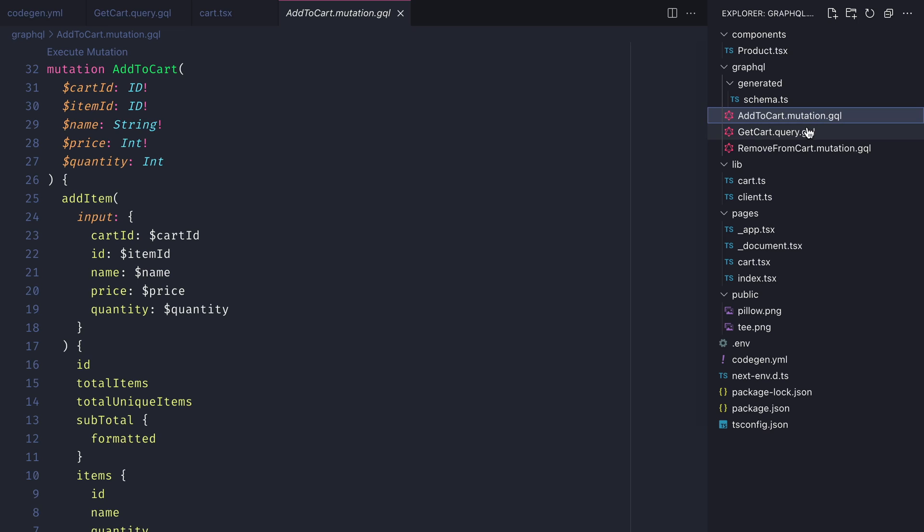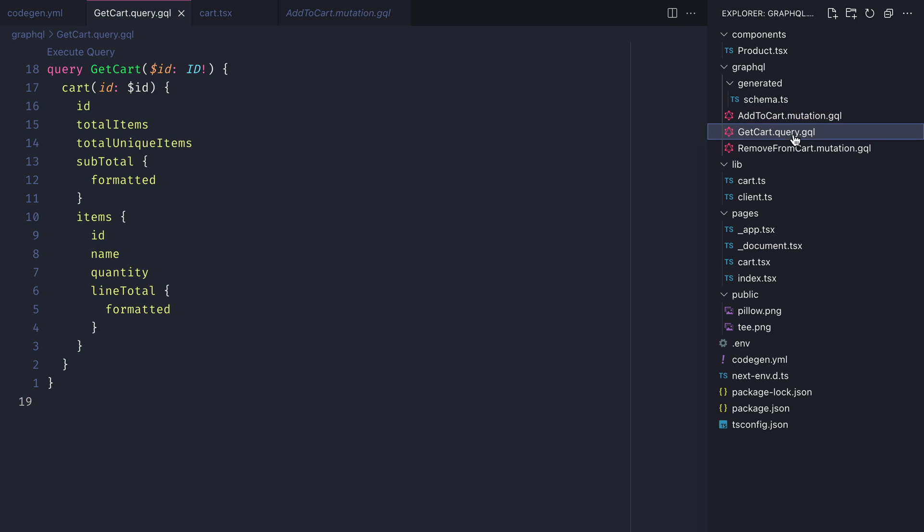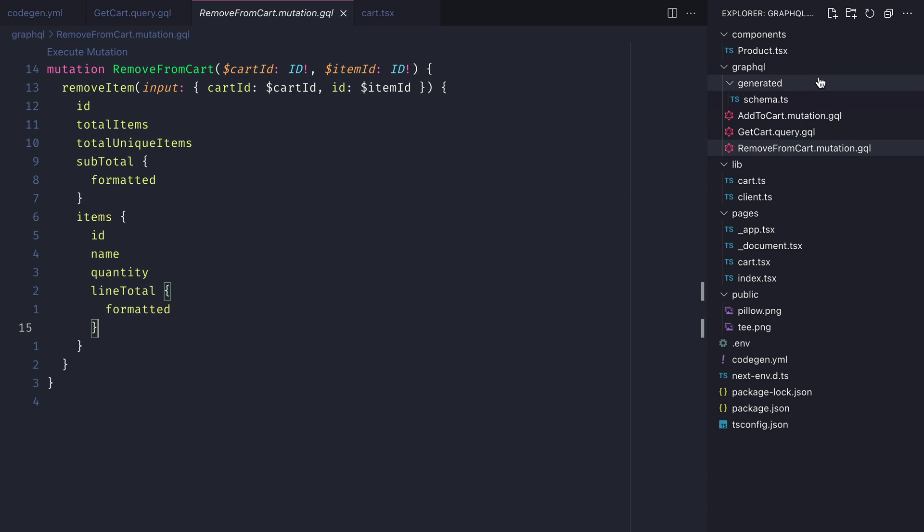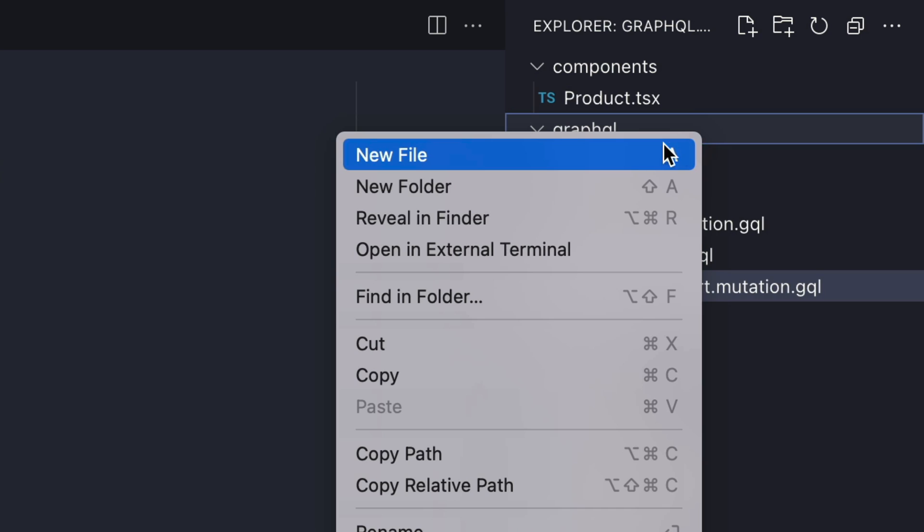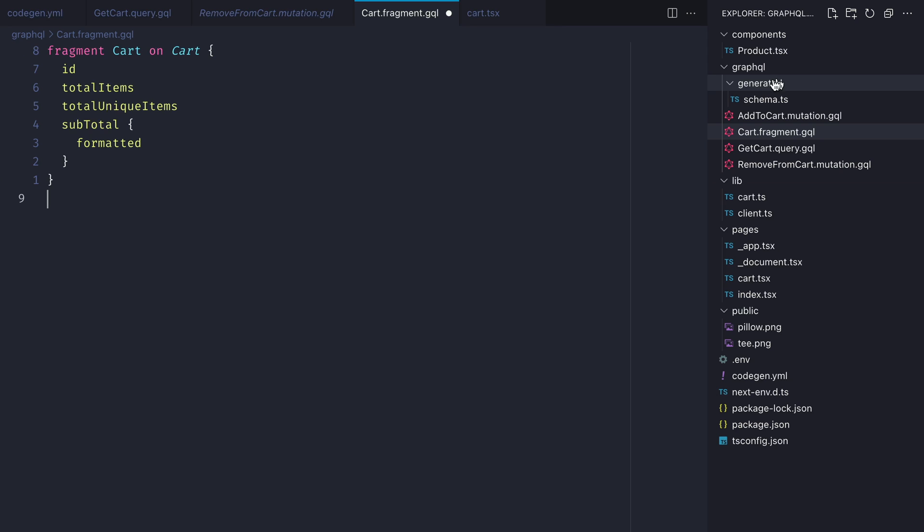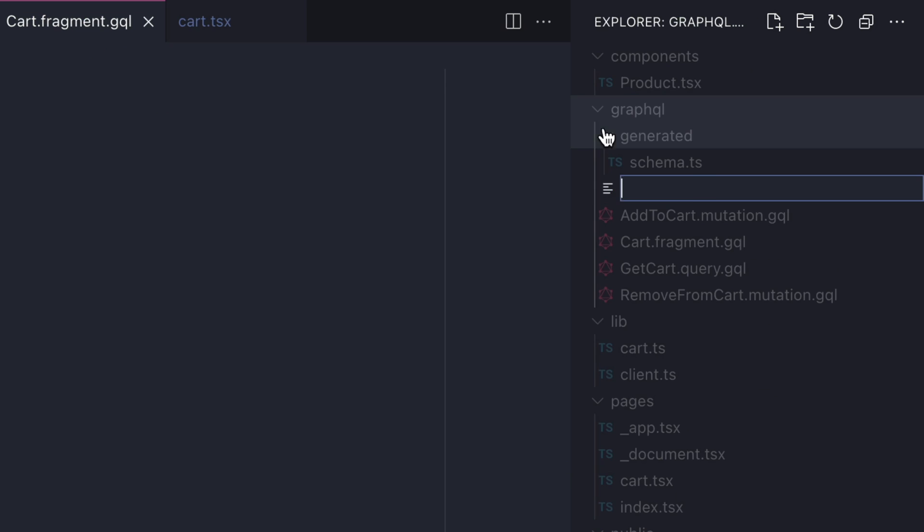You'll notice inside of our queries and mutations that we don't make any use of fragments. So let's go ahead and create a new fragment for our cart and cart item and paste the fields that we want to spread into our mutation and query.